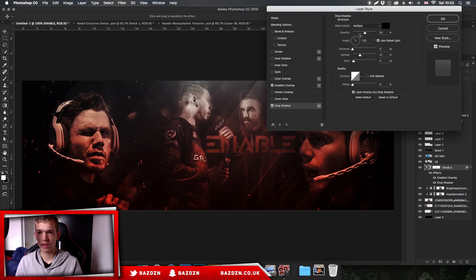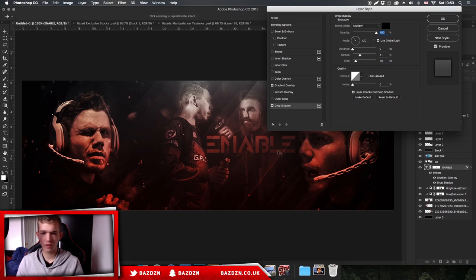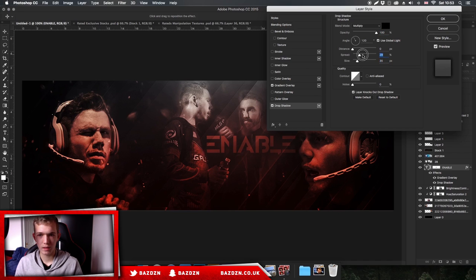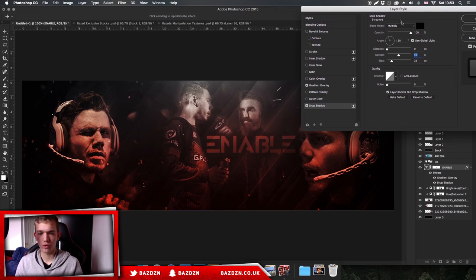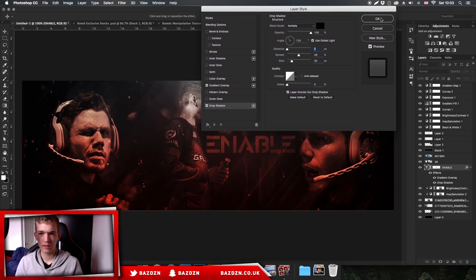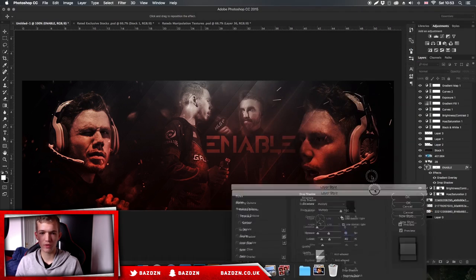Now add a drop shadow. Make sure the blend mode is multiply, this is black, and the opacity is around 75-100%. Increase the size and the spread as well. Make sure the distance is zero - otherwise it will go to one side, but we want the shadow to be around the text. As you can see the text really stands out and it looks really cool like that.